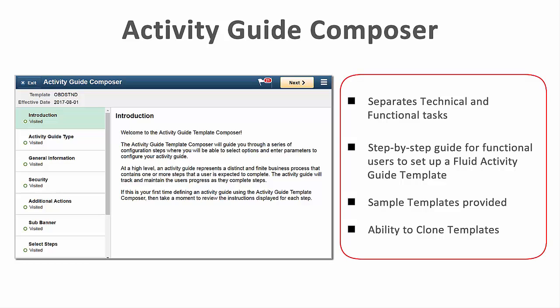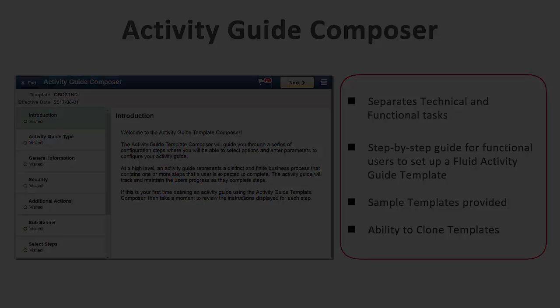The PeopleSoft Activity Guide Composer separates the technical tasks from the functional tasks when setting up an Activity Guide and provides a step-by-step process guide for your administrator.